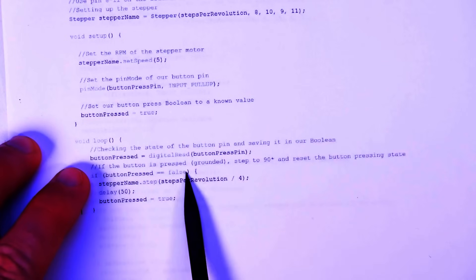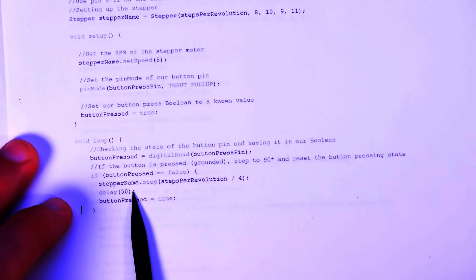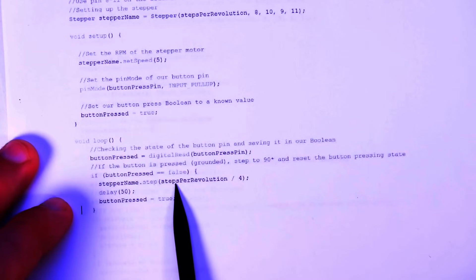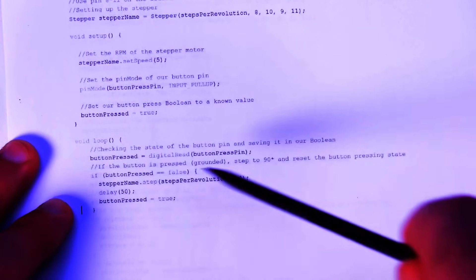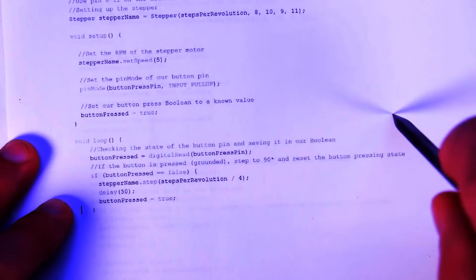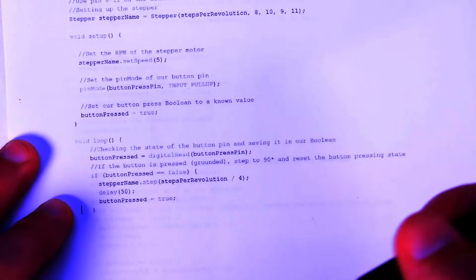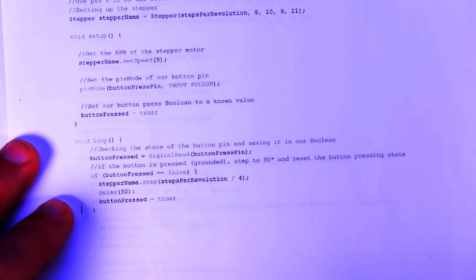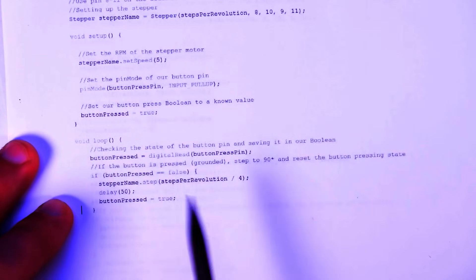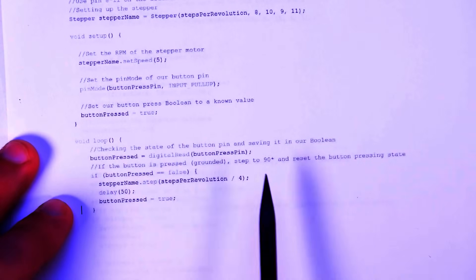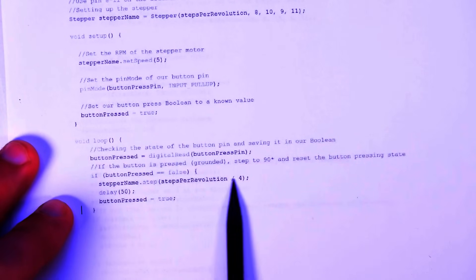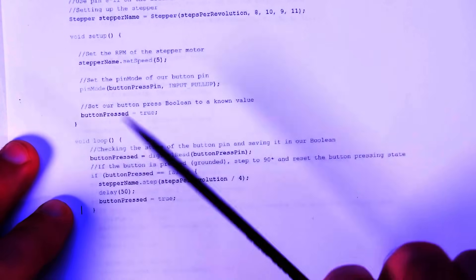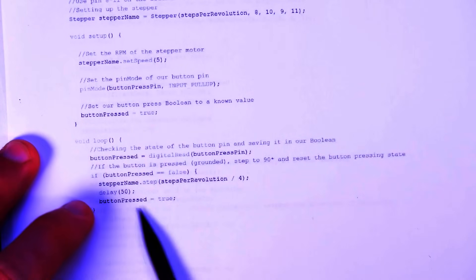Then if our boolean is false, which we just set here. So if it detects a ground, then our stepper, we're going to make it step the steps per revolution divided by four. Well, if 2048 is a full revolution, if we divide that by four, we get a quarter of a revolution, aka 90 degrees. So you can actually set this to 512 steps and it'll still do 90 degrees. But in this case, doing it this way, you can change this divider to whatever to have as many steps as you want. That's what I did there.